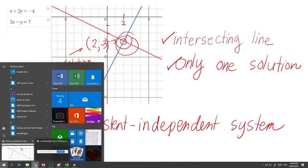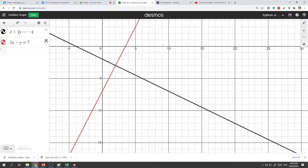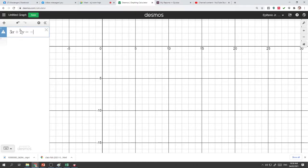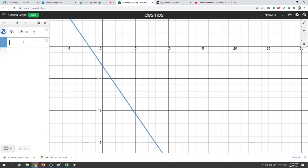Let's go back to Desmos. I'm going to plot another set of equations. We have 3x plus 2y is equal to negative 6 — that's our first line, shown by the blue line. Our second equation is 3x plus 2y equal to negative 12.